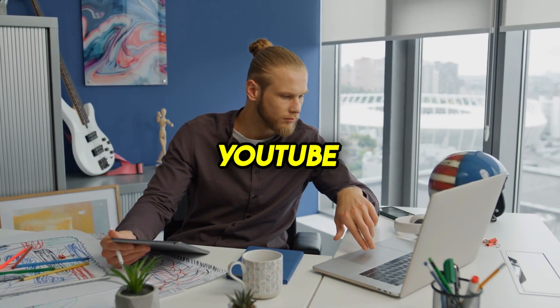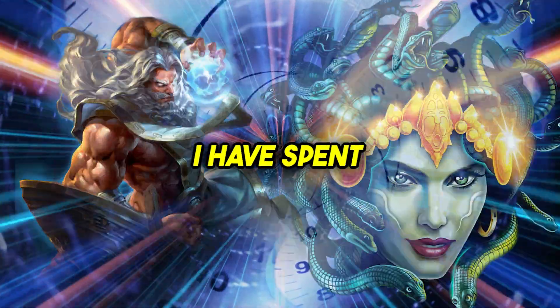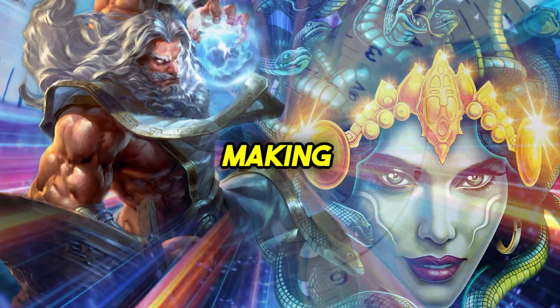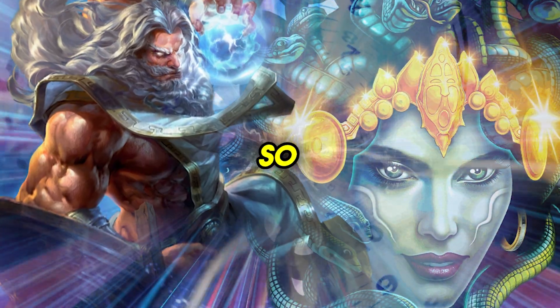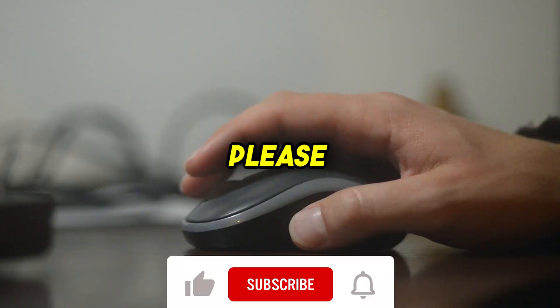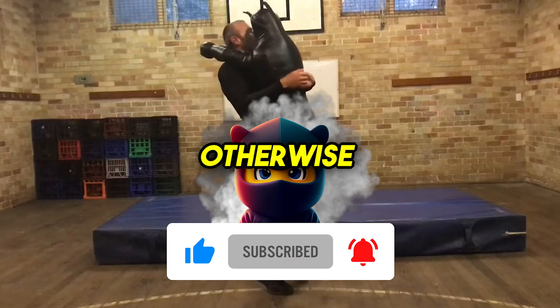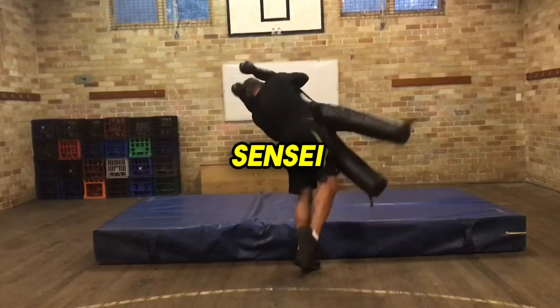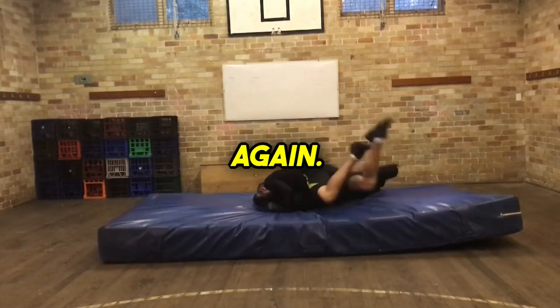You now know how to create your own viral YouTube short. I have spent hours making this video for you, so if you liked it, please like and subscribe to this channel. Otherwise, my ninja sensei will beat me again.